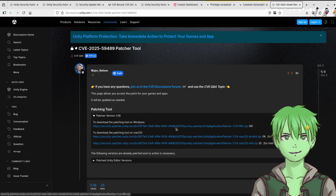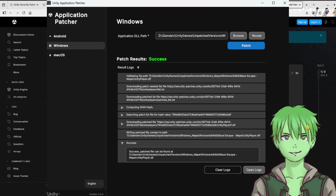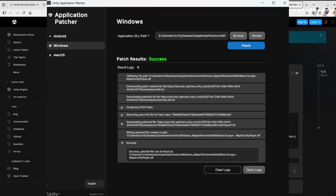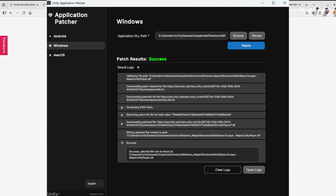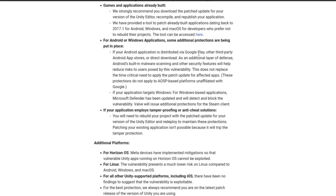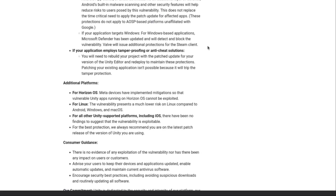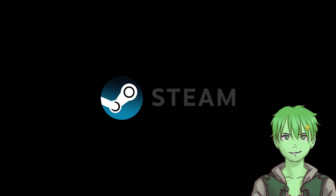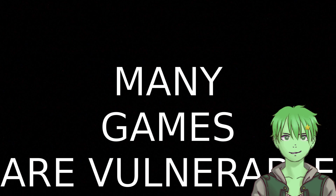You just download the tool if you're on Windows or Mac, then paste in your path to the game file and it will patch it, and then you can publish it again. If you've published an Android app you should upload the patched version to Google Play so that all Android users have the patched version. They are also keeping in contact with Valve for the Steam client, because there are quite a lot of Unity games on Steam that are vulnerable to this exploit right now.